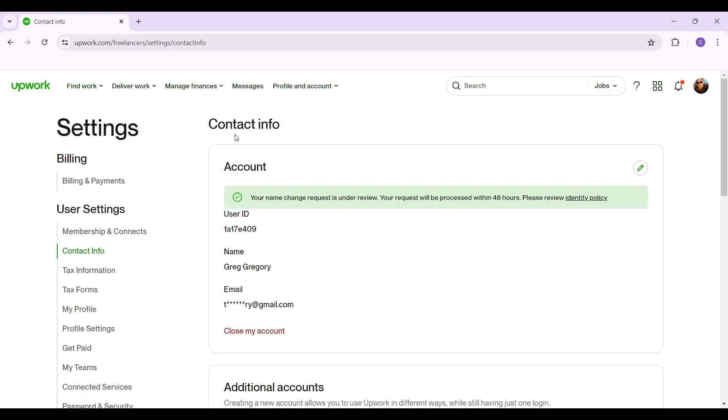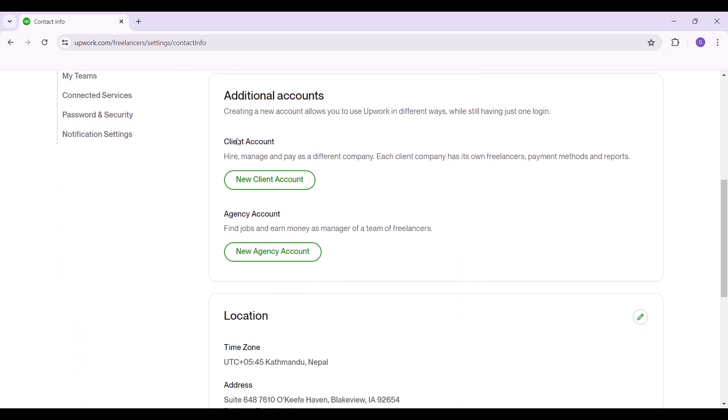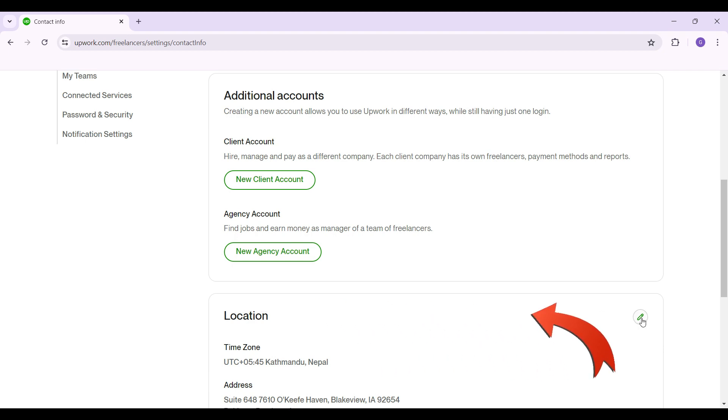Initially you'll be in the contact info section. Simply scroll down and right here you will see something like location, and right next to it here's a pen like icon that is edit. Simply click on it.